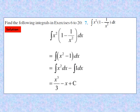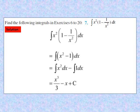Question 7: find the integral of x²(1 - 1/x²) dx. Opening the bracket, we get integral of x² - 1 dx. Applying the property: integral of x² dx minus ∫1 dx. Integral of x² is x³/3, and integral of 1 is x, so the answer is x³/3 - x + c. The integral of x^n is x^(n+1)/(n+1). Pause and note down the solution.